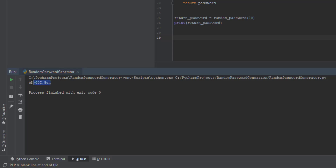Let's run it. You can see we have our password right here — it has 10 characters. What we want to do is make it so the user can choose how many characters they want in their password.